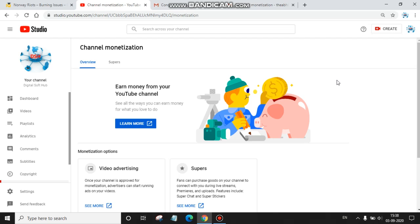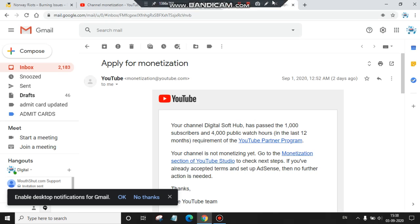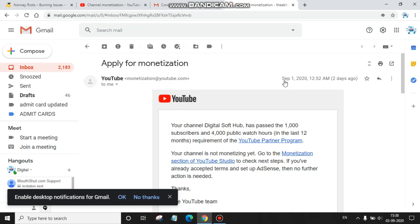I'm taking you to my mail from YouTube officials. Look, this is the mail from YouTube officials monetization@youtube.com on 1st September 2020. The message was,